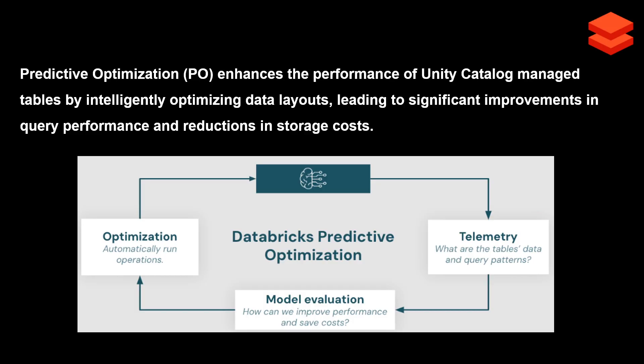This is done by Databricks itself so you can focus on loading the data and don't have to worry about optimization. However, it works only with managed tables.